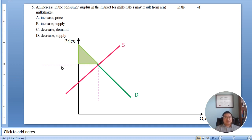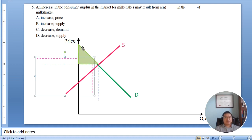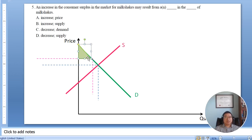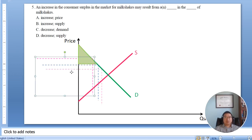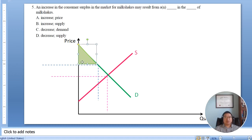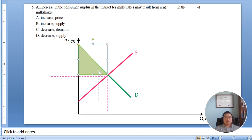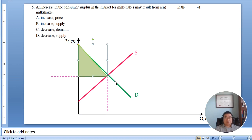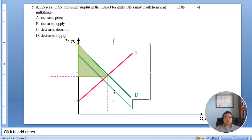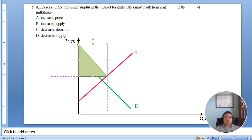Consider the cases one by one. First, increasing the price: if I move the price up, I actually get a smaller triangle — that shrinks the consumer surplus. Second, an increase in supply: the equilibrium price and quantity move down, and we see the consumer surplus triangle increase. Third, a decrease in demand: the demand curve moves down.